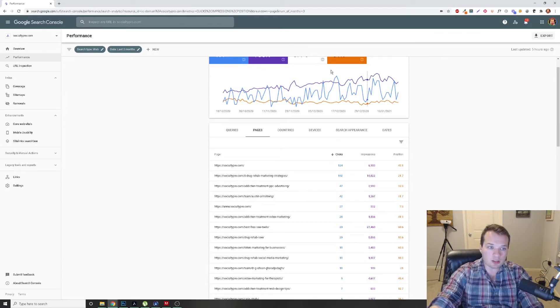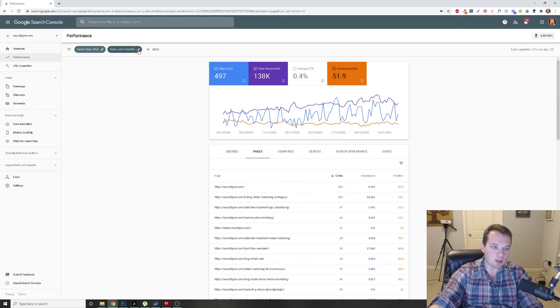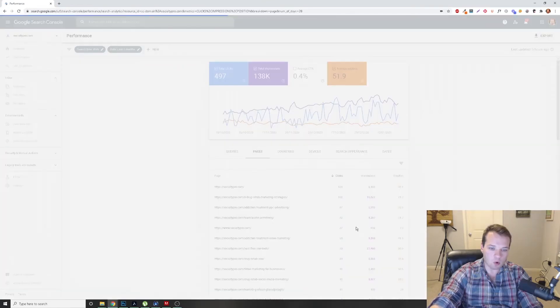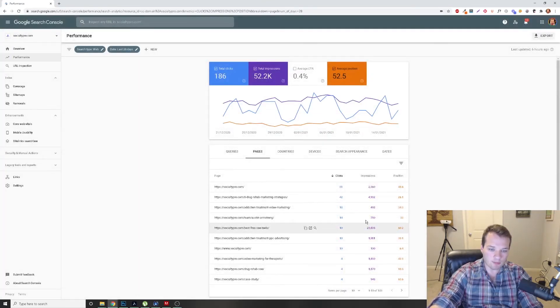So what we can look at here, and we can even change the time frame here from three months to the last 28 days. That'll give us a more accurate picture here.